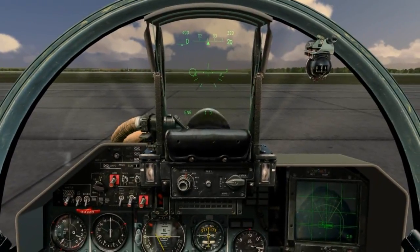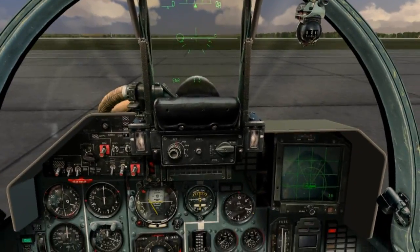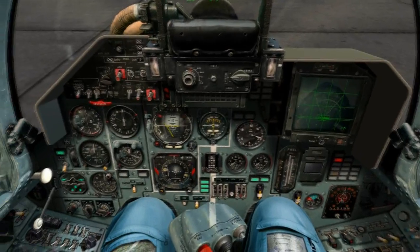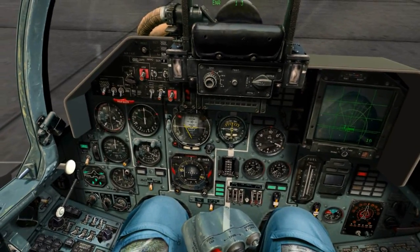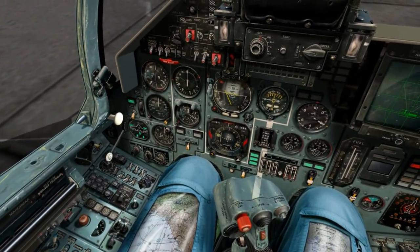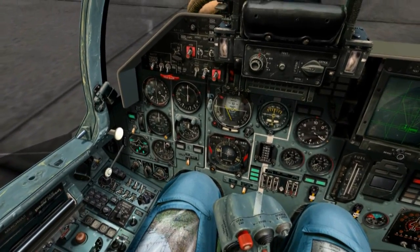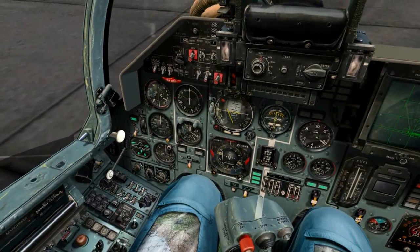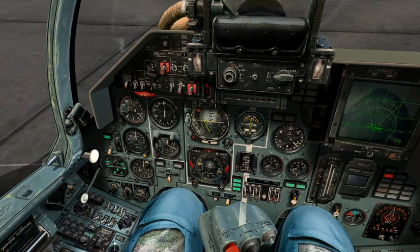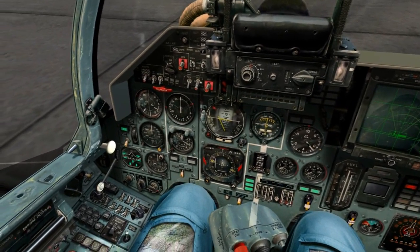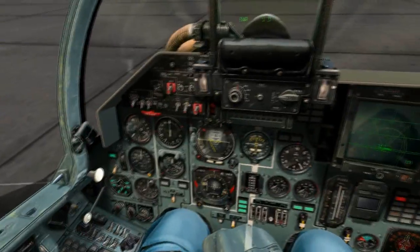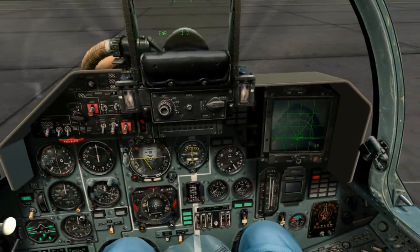A stall is essentially the point at which the plane stops flying. In a stall, we no longer have complete control of the aircraft as we would in normal flight. This has nothing to do with an engine or compressor stall — these are totally different things and are only related in that they share the same name.